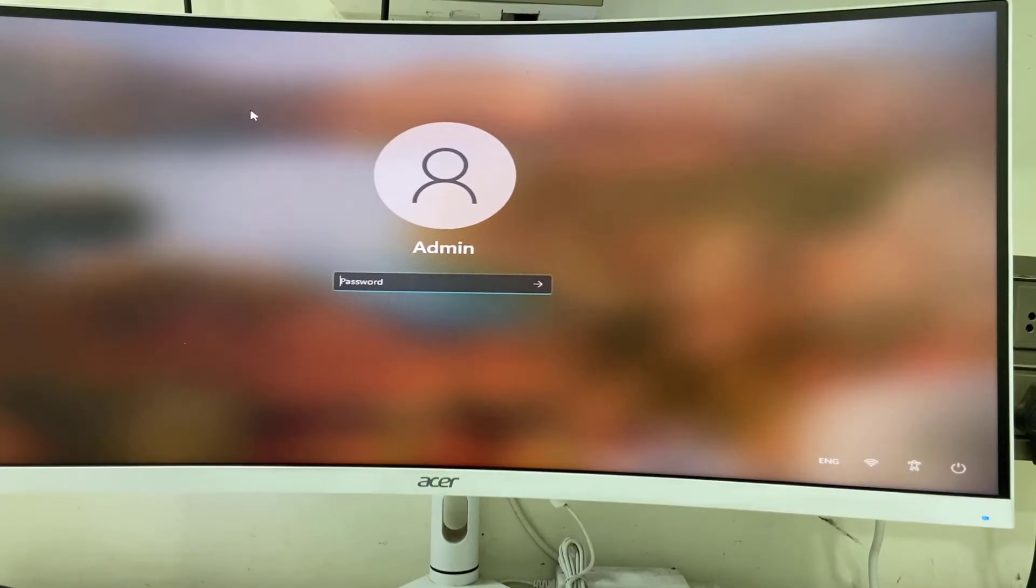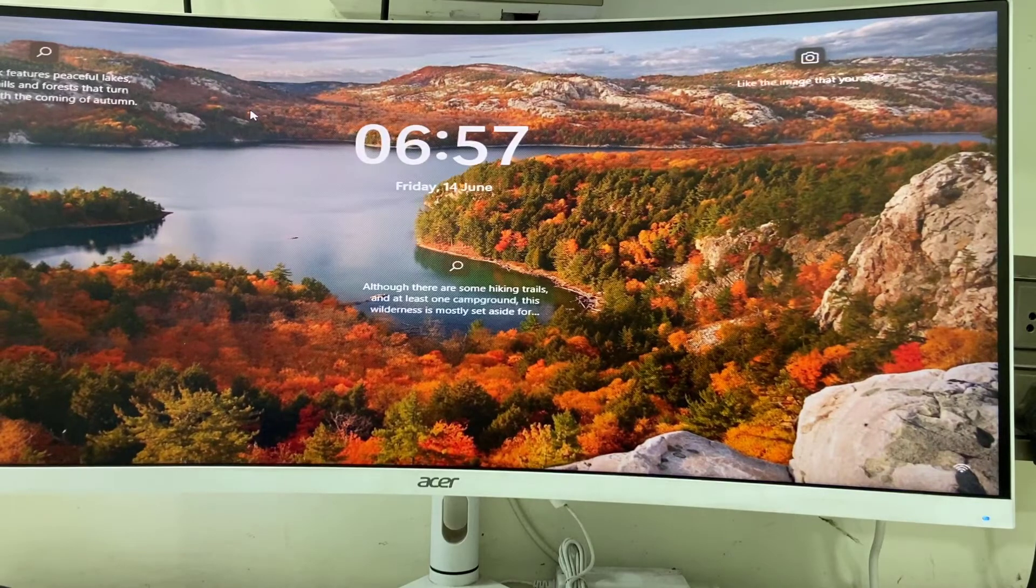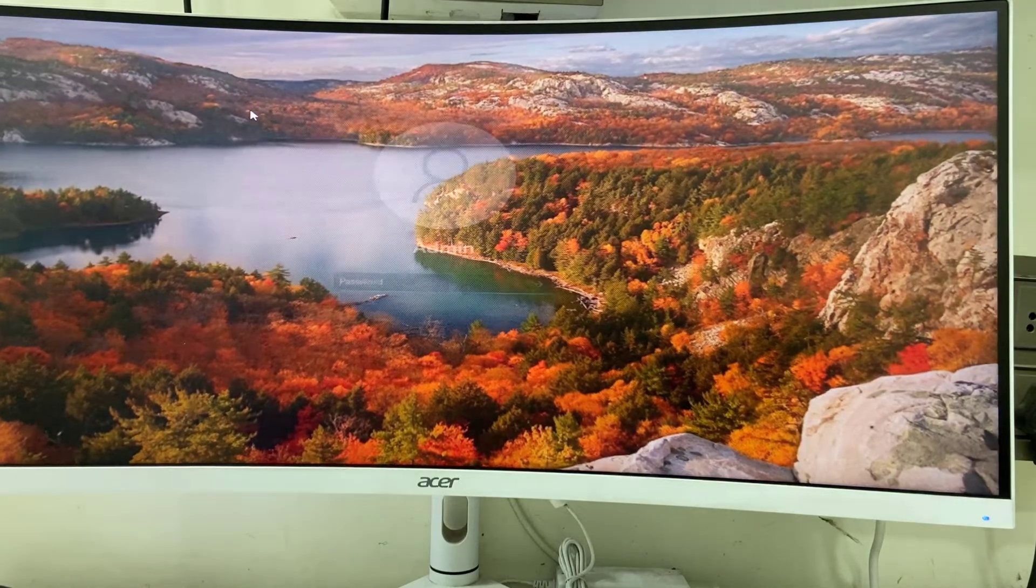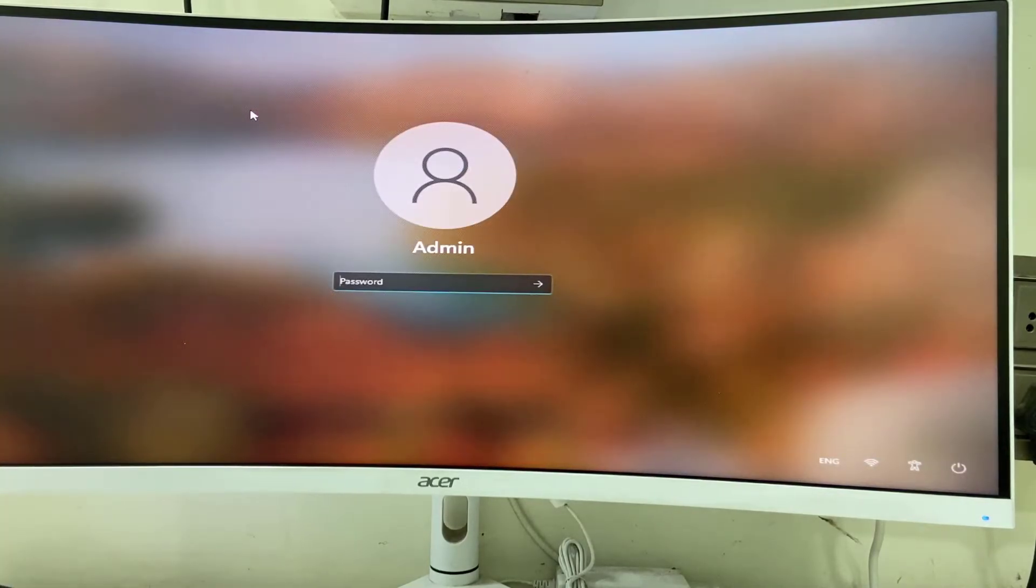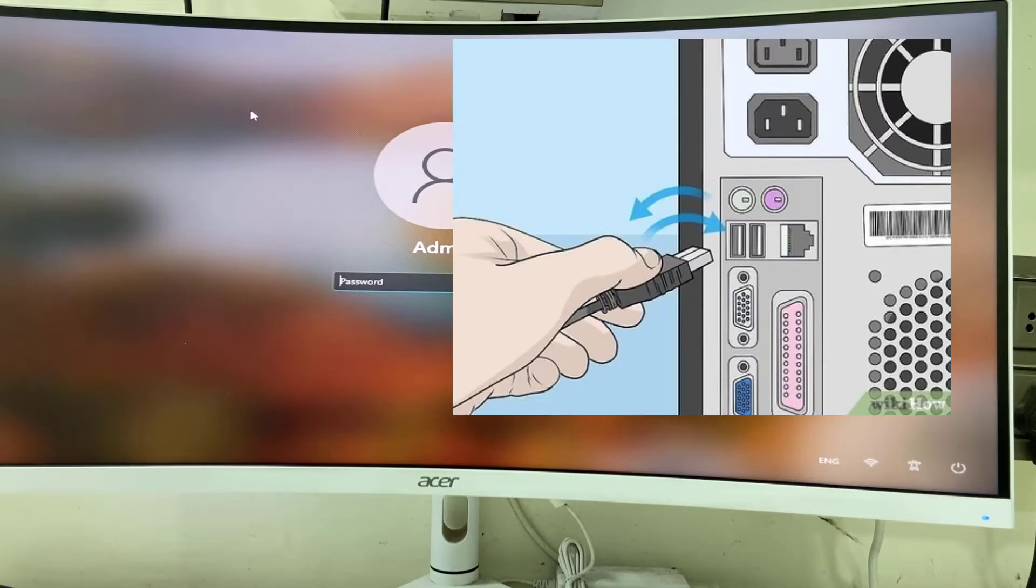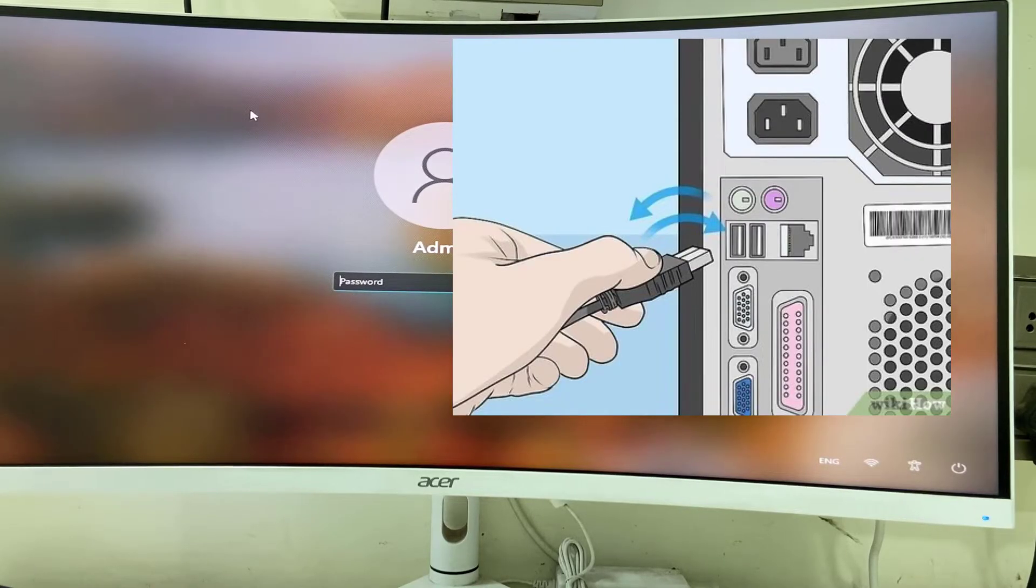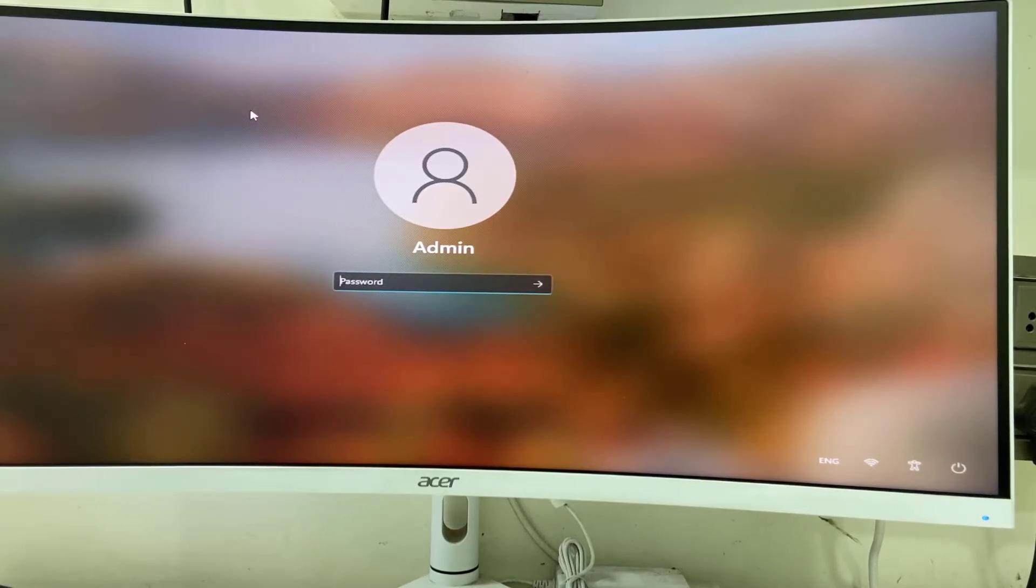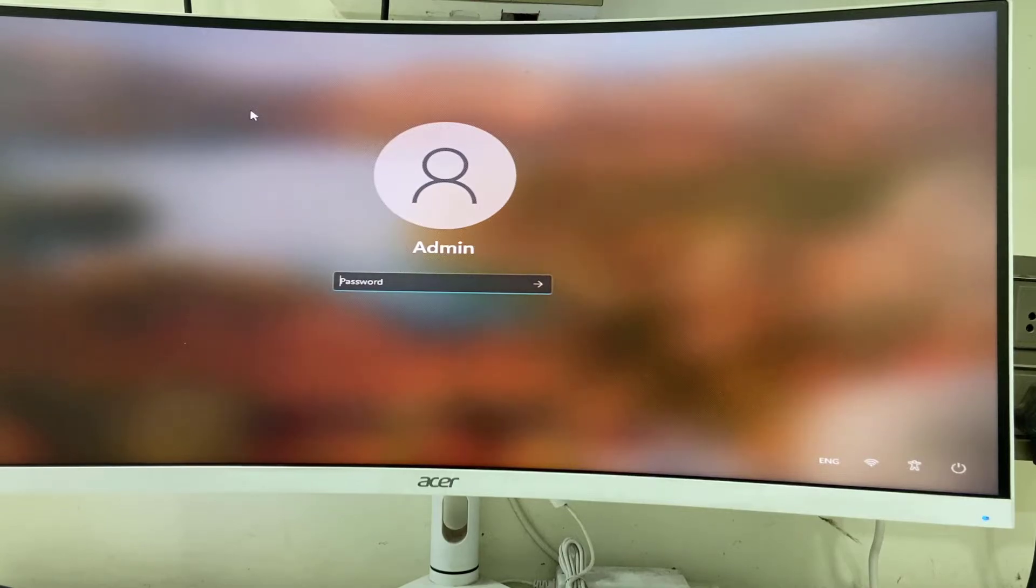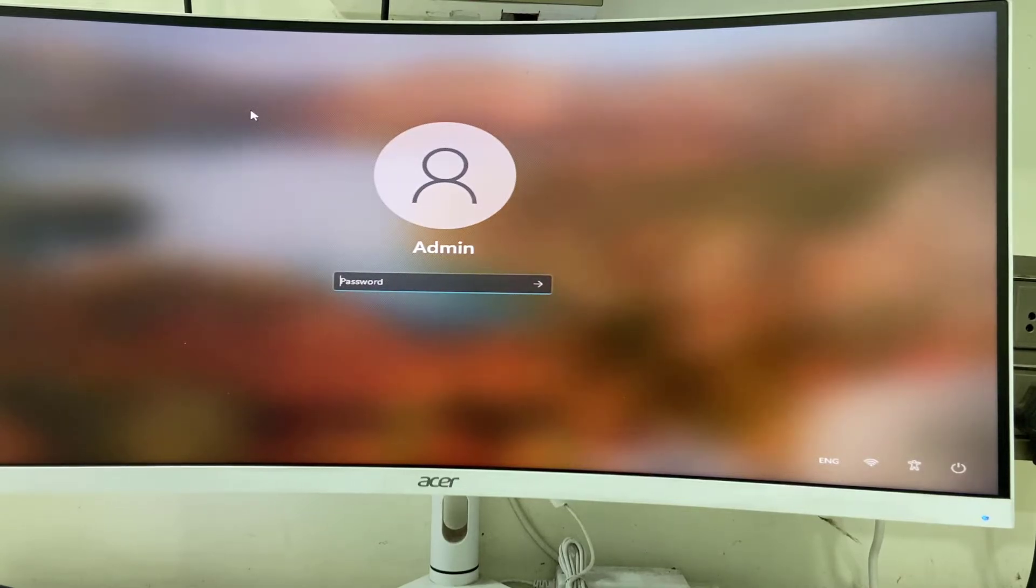First, whenever your keyboard is not working on the login page, remove and reattach your keyboard. If you're using a wired keyboard, just unplug and re-plug the keyboard to your PC. If you're using a wireless keyboard, just remove and reattach your receiver.